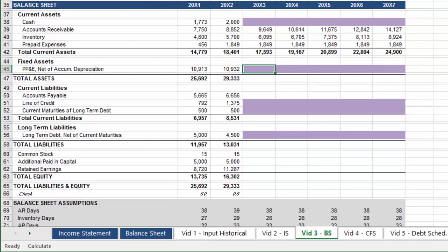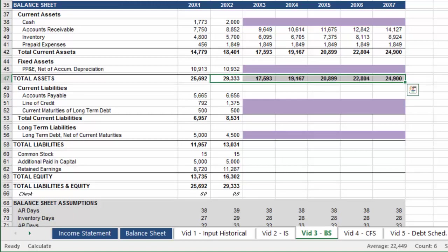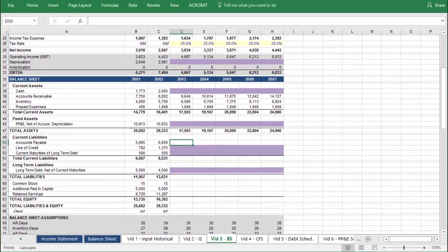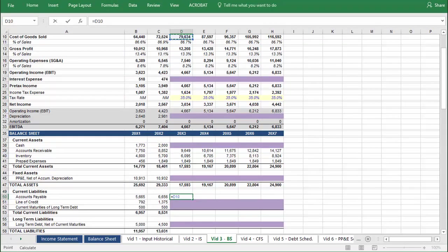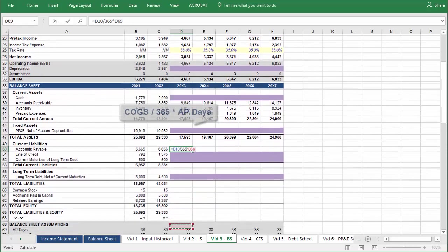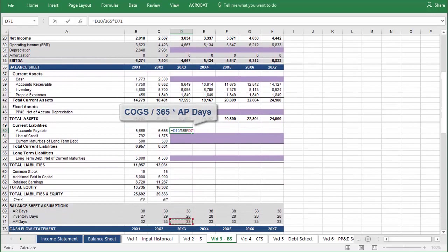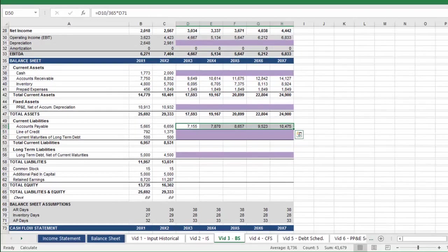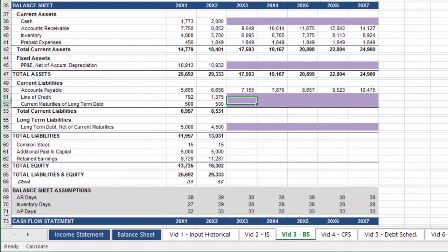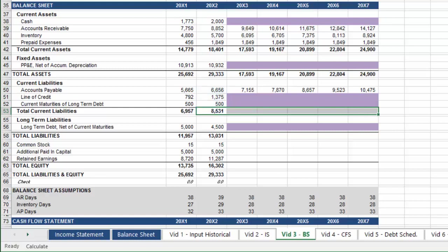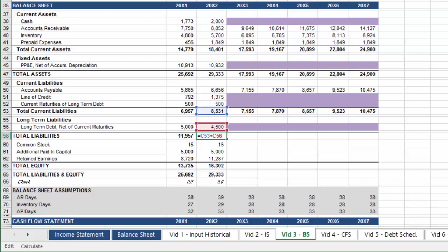PP&E, or Property Plant and Equipment, will be calculated on a supporting schedule, so we have it highlighted purple as a reminder to revisit it later. And for total assets, we can take the formula already provided and paste across with CTRL-R. Next, to project accounts payable, link to cost of goods sold, divide by 365, and multiply by AP days below. Select the projected period and press CTRL-R. Line of credit and current maturities of long-term debt will be calculated on the debt schedule, so we can take the formula for total current liabilities and paste it across the projected period. The balance of long-term debt net of current maturities will also pull from the debt schedule, so we can take the formula for total liabilities and paste it across the projected period.